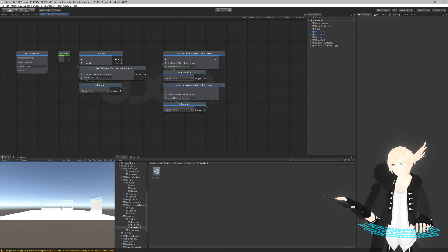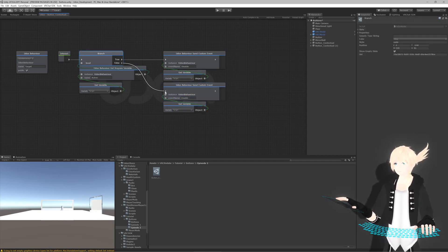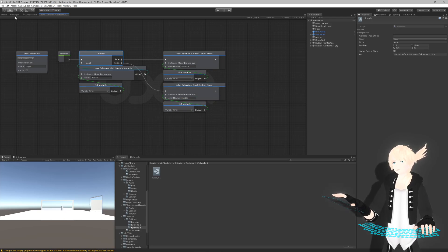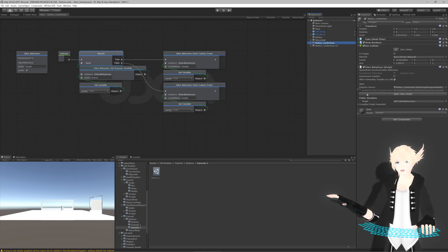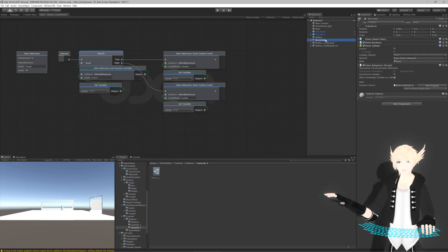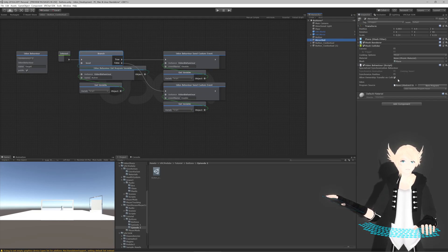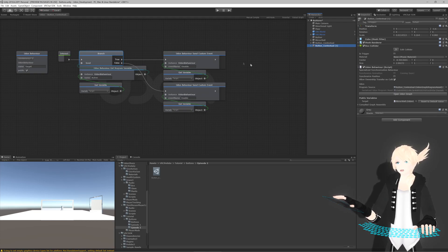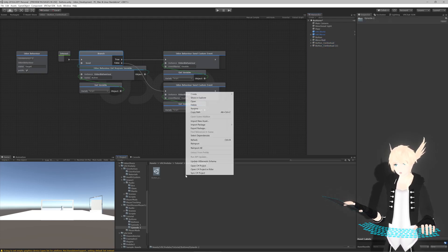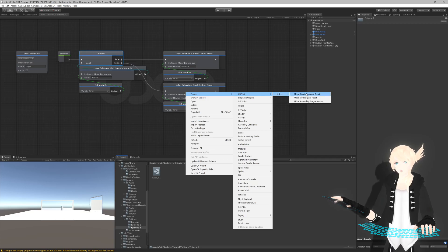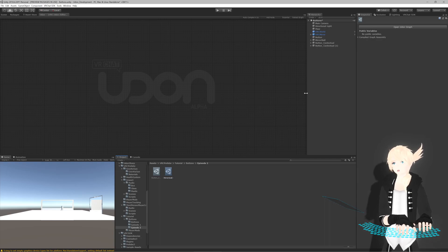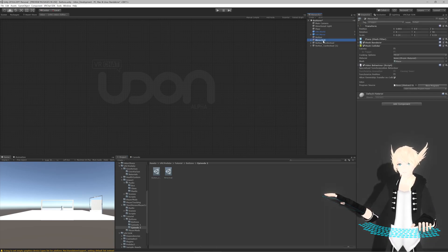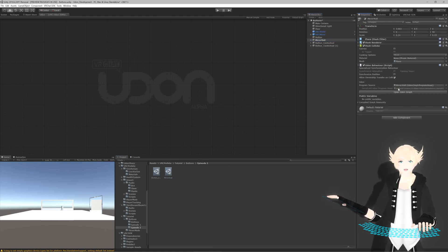Duplicate the other branch and call this one 'enable' - it's false, enable. Hit compile. Now on our buttons let's drag mirror wall into both of these. Mirror wall is showing up here because I have the UdonBehavior on it; if you didn't have the UdonBehavior on here it would not show up, as this is specifically looking for a UdonBehavior component. So if we go to our mirror wall we'll create a new Udon Graph program and call it 'mirror wall'.